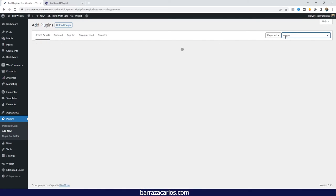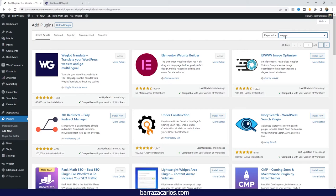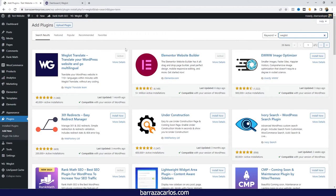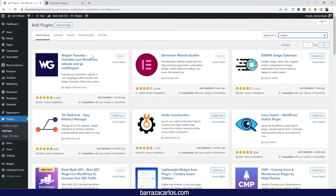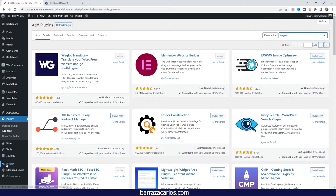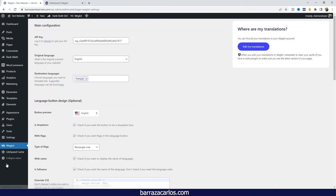If you want to check out the full video, I will leave the link to it. You can register for free. Once you've installed and activated Weglot, it will ask for the API key that Weglot will give you in their dashboard section.